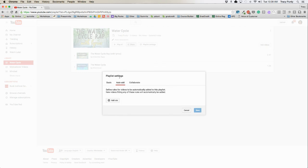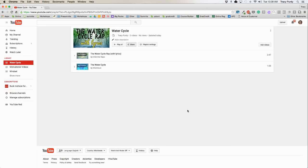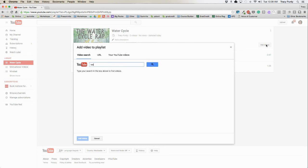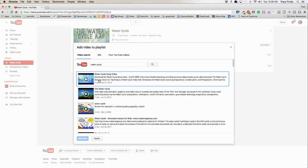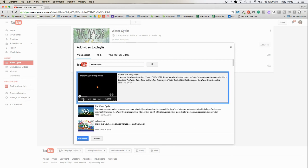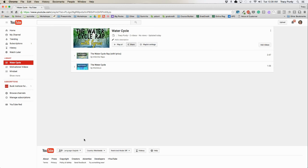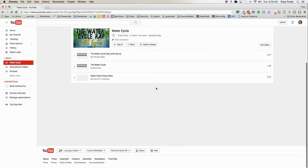You can also auto-add, define rules for adding videos, and collaborate on playlists as well. Right up here in the upper right-hand corner is where you can delete a playlist. You can also click on "add videos" to quickly add videos to your playlist from in here. You'll get a list of different videos, and once you click on them and watch them, you can just say "add video" and it will add the video to your playlist. That's how you create a playlist in YouTube.